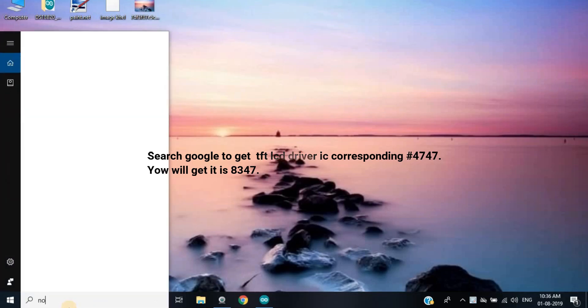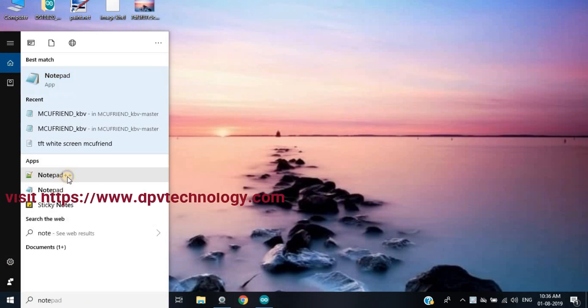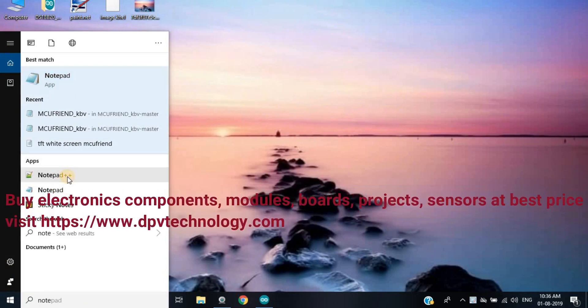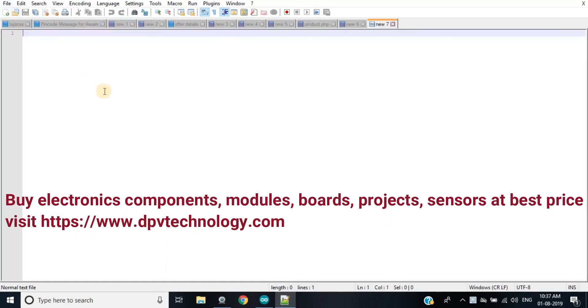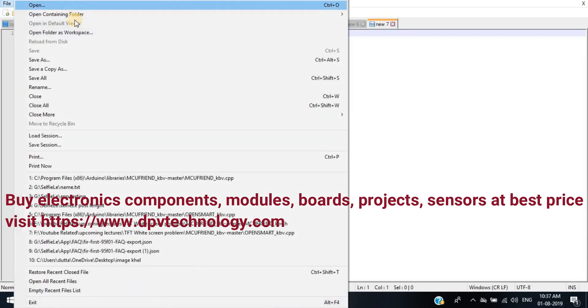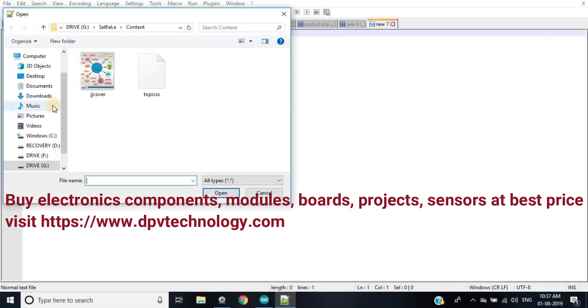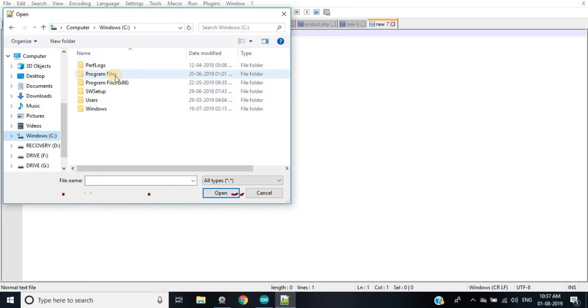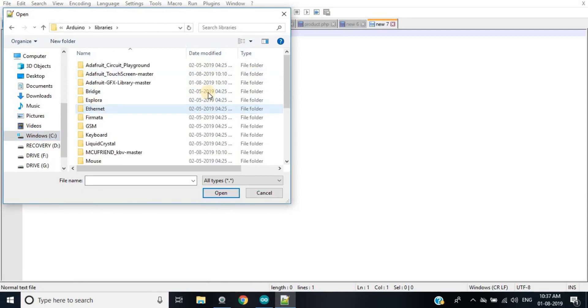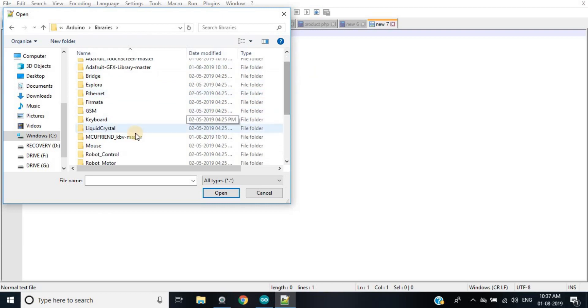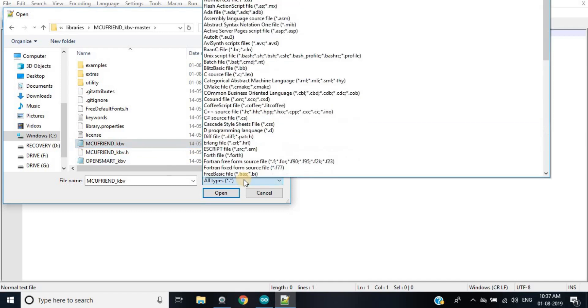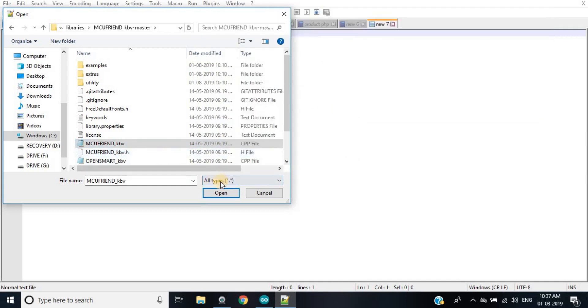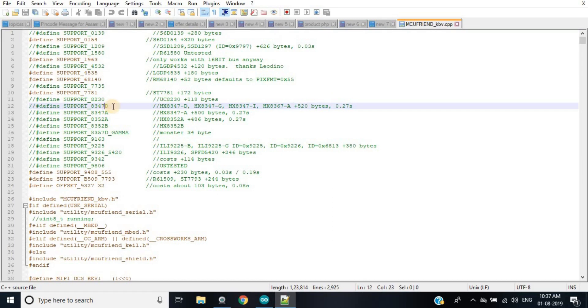Now you run your Notepad++ or Notepad as in administrator mode. Now you go to Arduino library folder again, MCU Friend KBV library folder, and go to MCU Friend KBV.cpp file and open it.